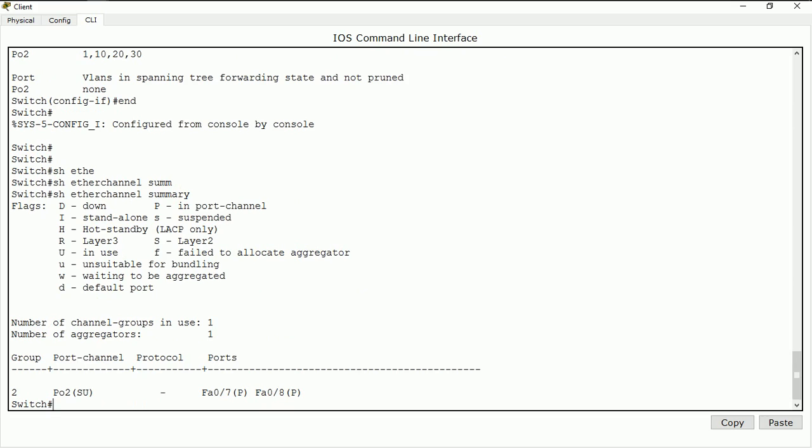I hope I've been able to show you how to configure your EtherChannel. I hope this video has been very informative to you. Thank you for viewing. Have a nice day. Bye.